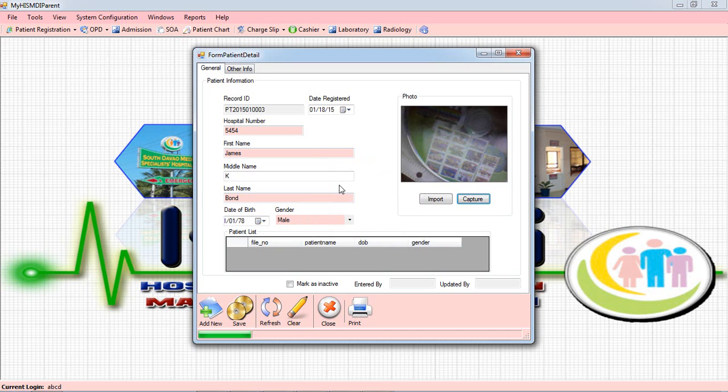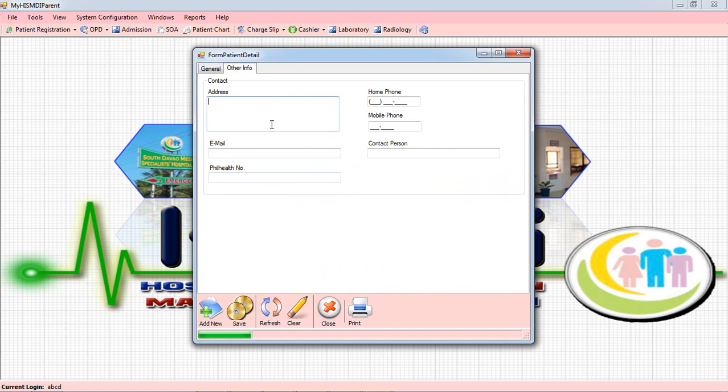We also have other information you need to fill in, such as the address, phone, mobile, the contact person, and the email.